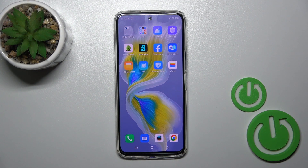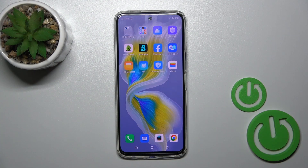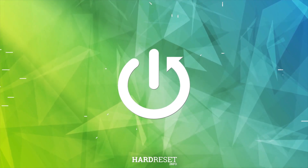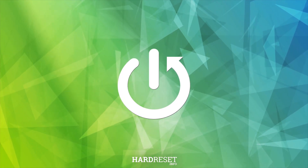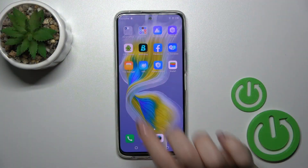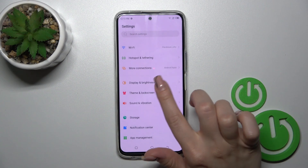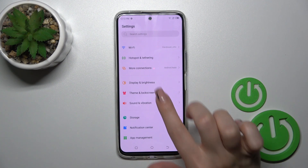Hi, today in front of me is the Tecno Camon 18 Premier, and I'll show you how to change the lock screen wallpaper on this device. We should first open the Settings, then tap to Time and Lock Screen.